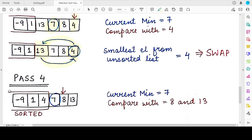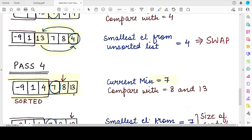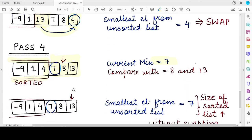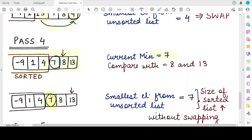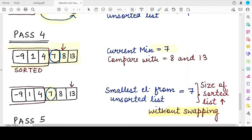For Pass 4, the sorted part now has three elements: -9, 1, and 4. The unsorted list consists of 7, 8, and 13. We assume minimum is 7. We compare it with 8 — no update. We compare it with 13 — no update. The minimum for this pass, 7, is already at the leftmost position of the unsorted list, so we simply extend the sorted portion without any swapping.